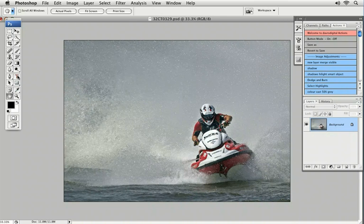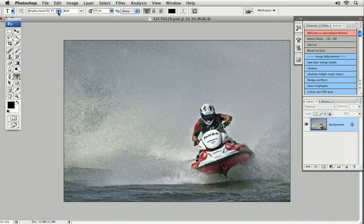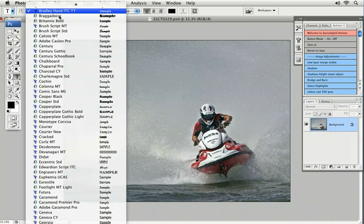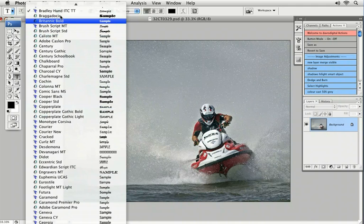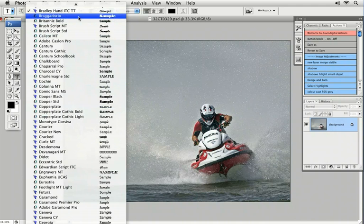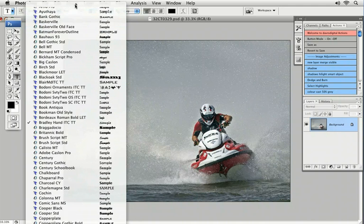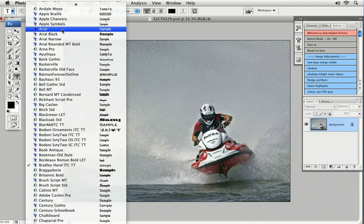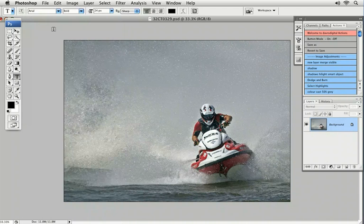First thing we're going to do is pick up the type or text tool. Coming to the fonts — Bradley Hand could be pretty good if you want it to be a signature brush. For a copyright brush, something like Arial or Times New Roman is pretty good. I'm going to click on Arial.